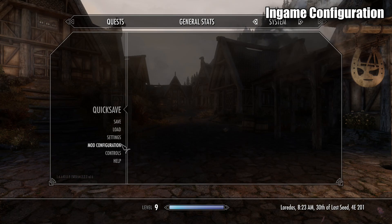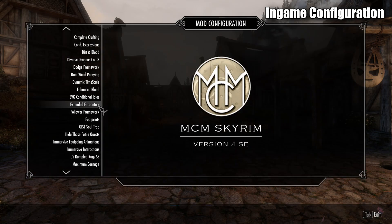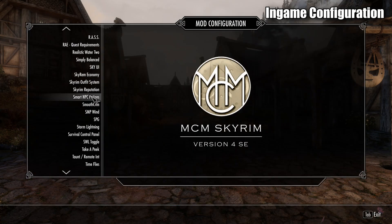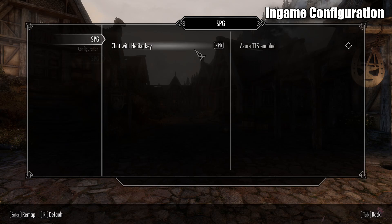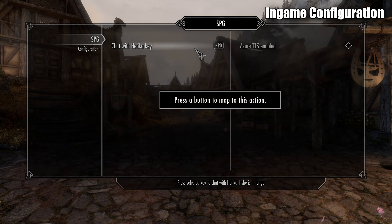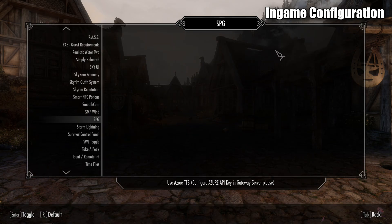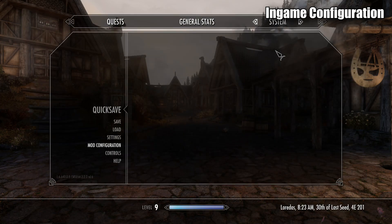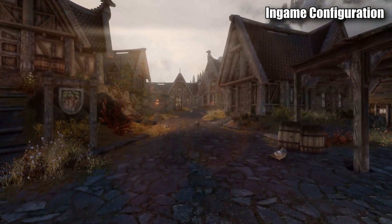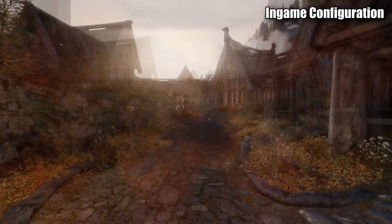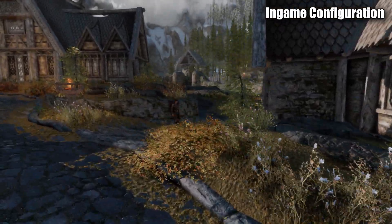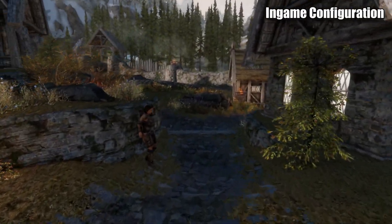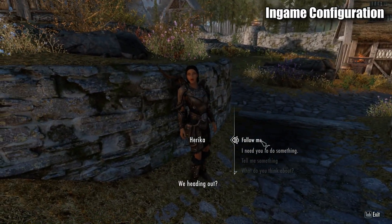Open up the menu and open up the mod configuration menu. Scroll down to SPID. Set the hot key to whatever you desire. I like using numpad 0. And if you're using your Azure text-to-speech, make sure to enable that. Now if you walk down the main street of Whiterun, pretty much to the left of the Bannered Mare, you should see Haruka. Just approach her and ask her to follow you. She's a pretty easy going girl.